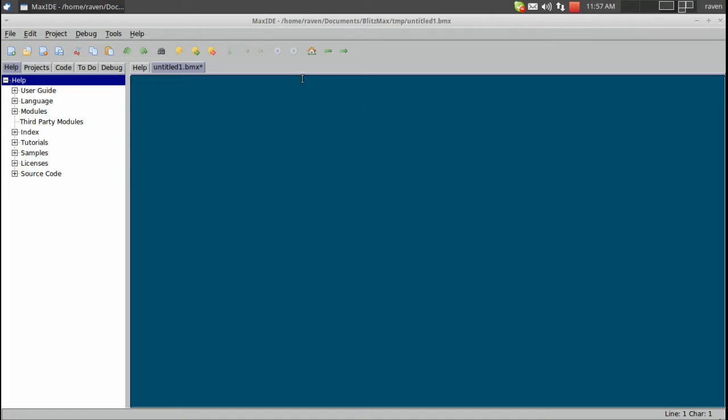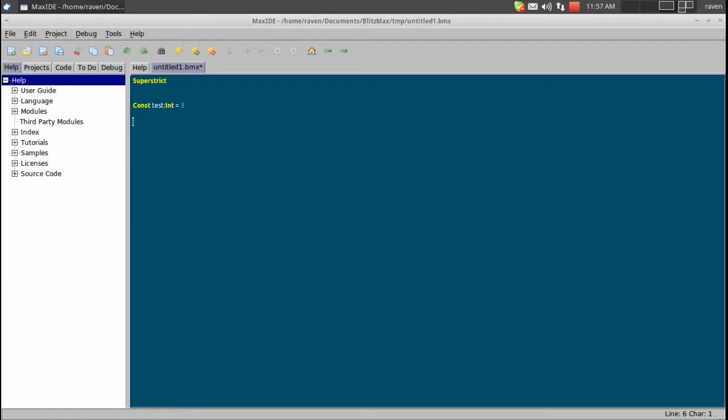So the first thing I want to do is put superstrict at top, and we're going to create a constant. Now constants are variables that once they have a value and have been declared, they can never be changed. So we're going to call this testInt, and we're just going to set it to 3.